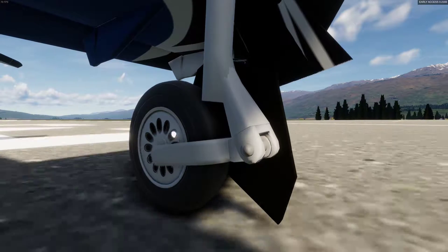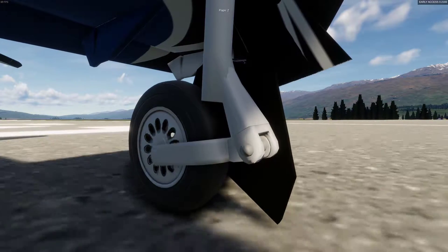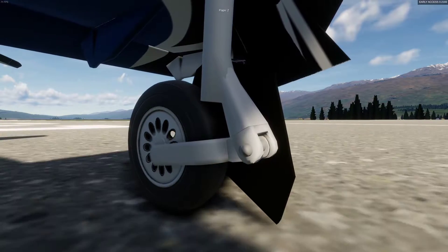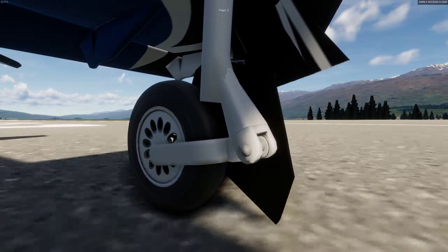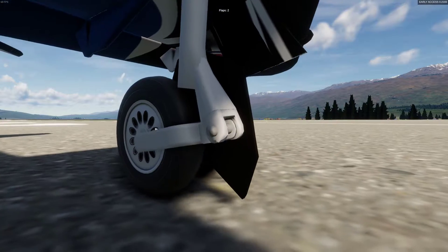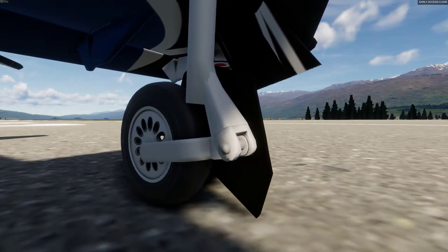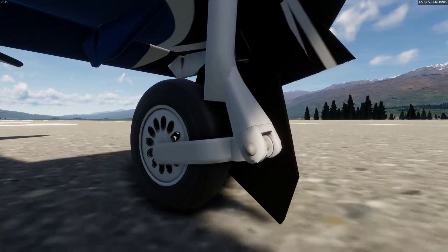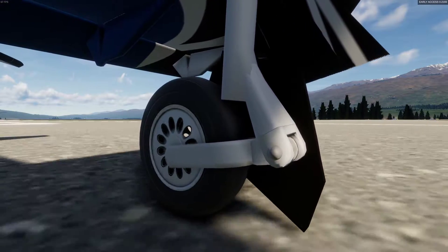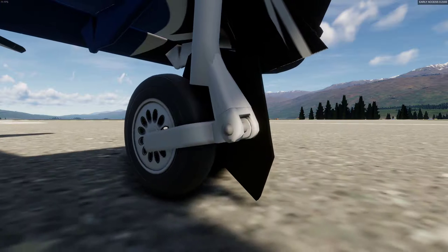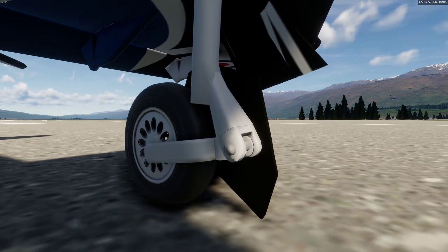So here you can see that trailing link undercarriage section in action. You can see that it bends around that point of rotation which is the bolt and so it looks like a proper trailing link suspension part.